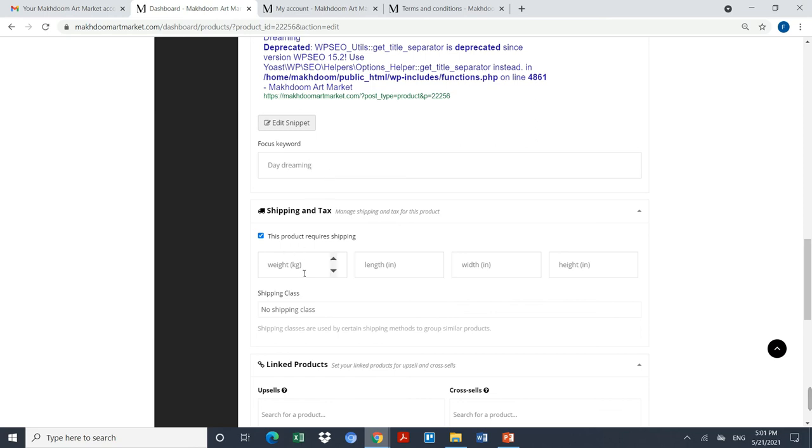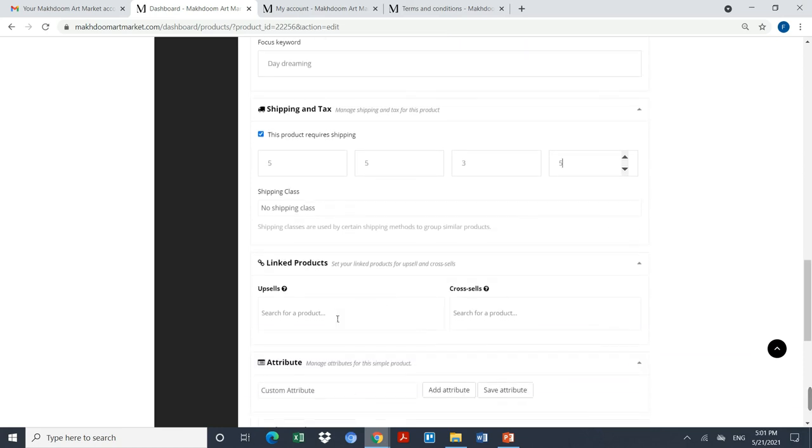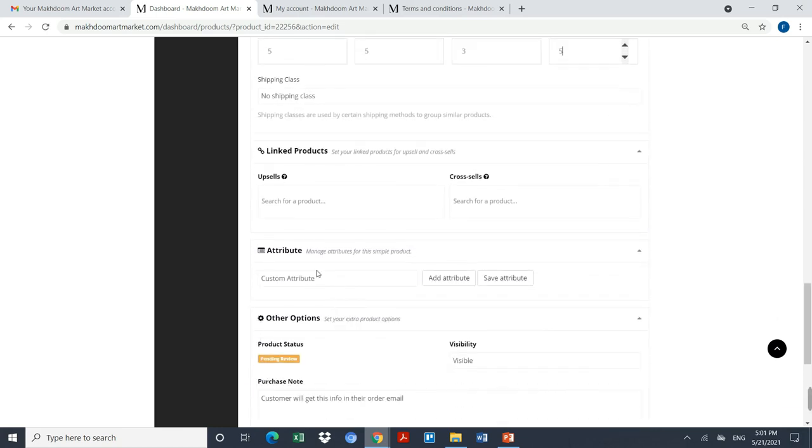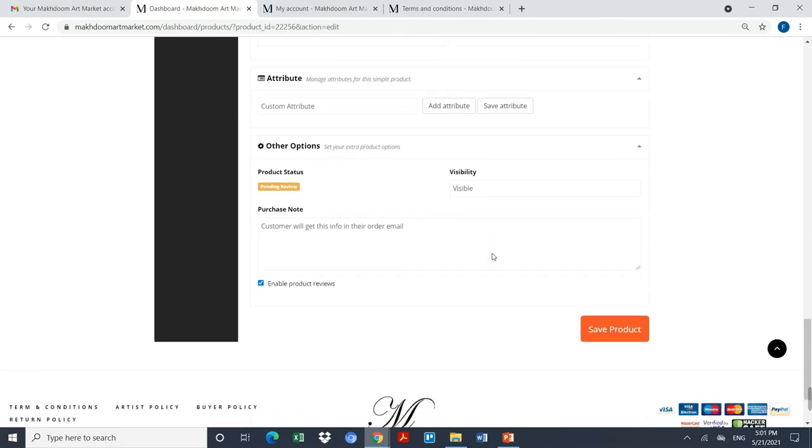This is the shipping information under which I will say the weight of this product, for example, five kg. Length I would say as five inches, width I would say as three, height I would say as five. This is the additional information which I can always add over here and any note for the purchaser. By adding all this information, I will click on save product.